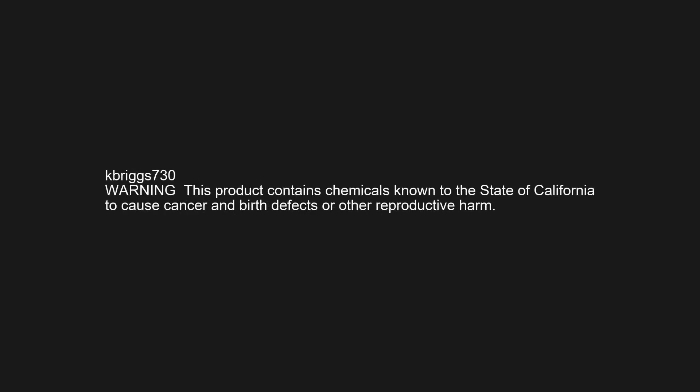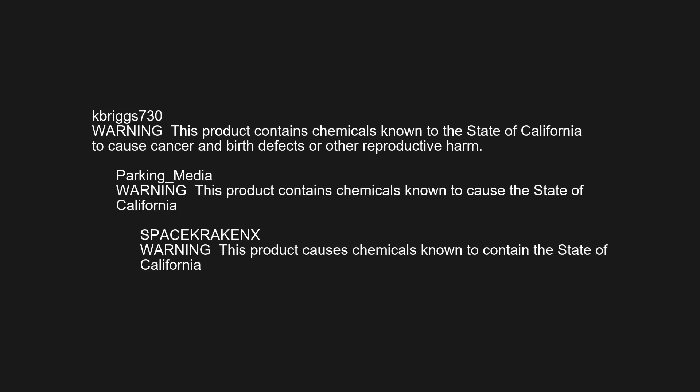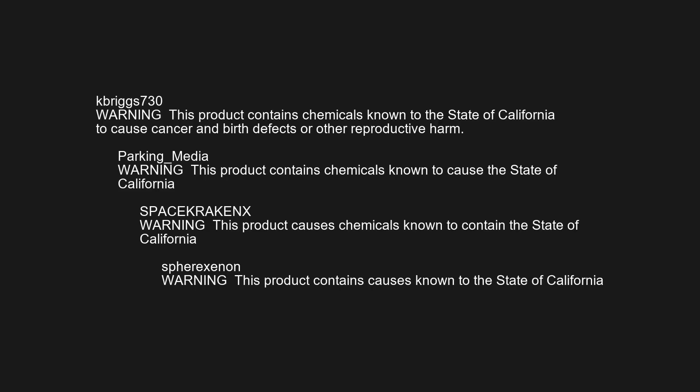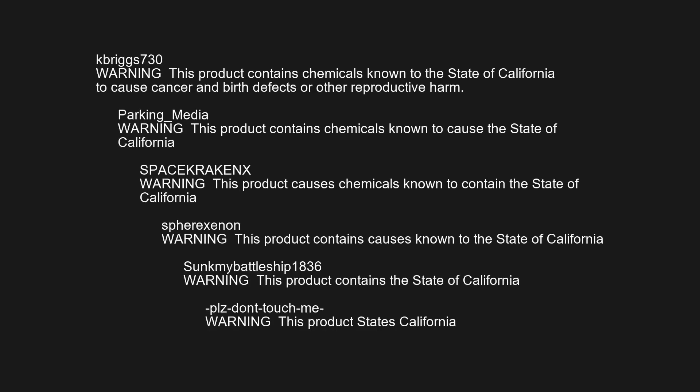Warning this product contains chemicals known to the state of California to cause cancer and birth defects or other reproductive harm. Warning this product contains chemicals known to cause the state of California. Warning this product causes chemicals known to contain the state of California. Warning this product contains the state of California. Warning this product states California.